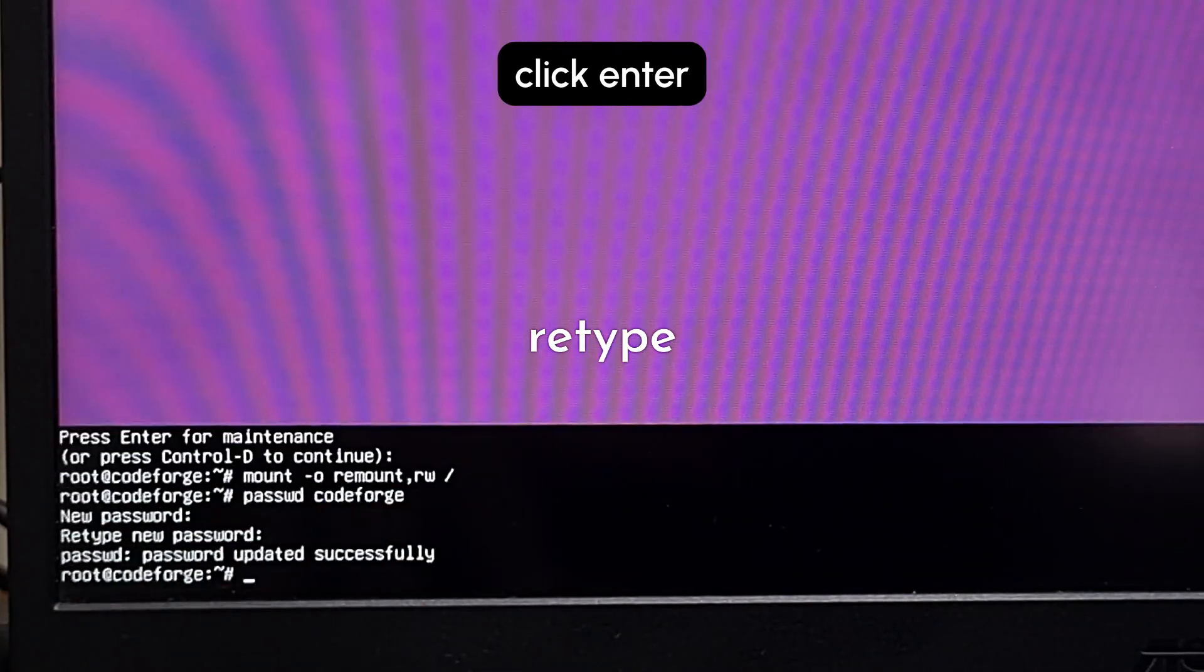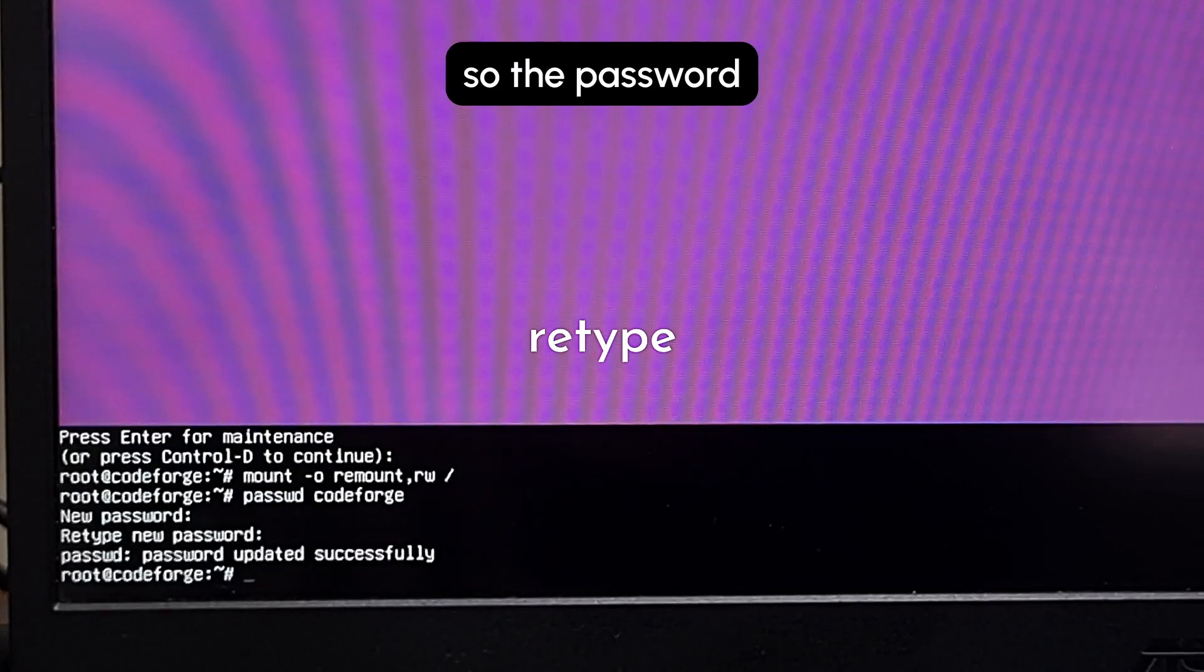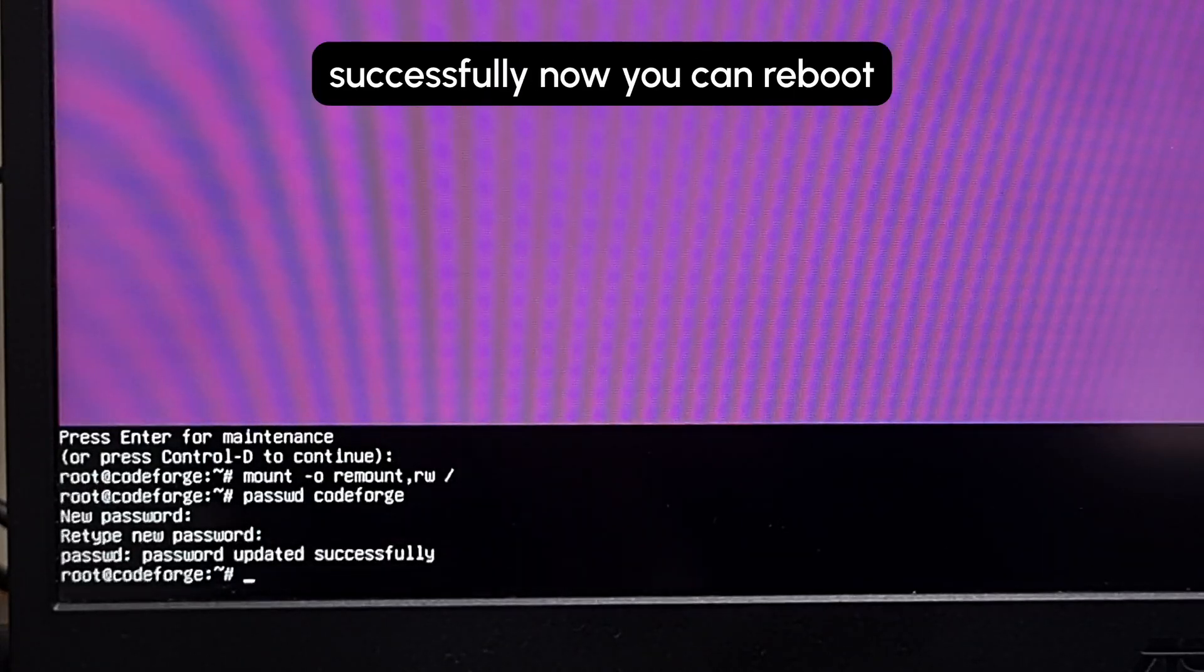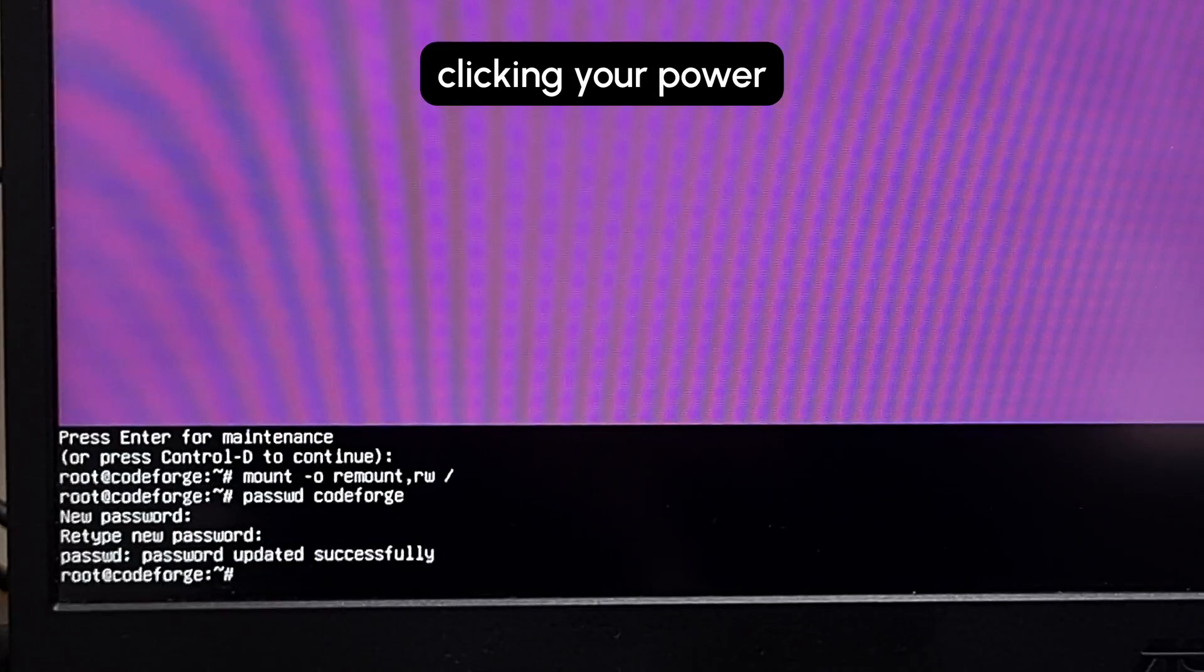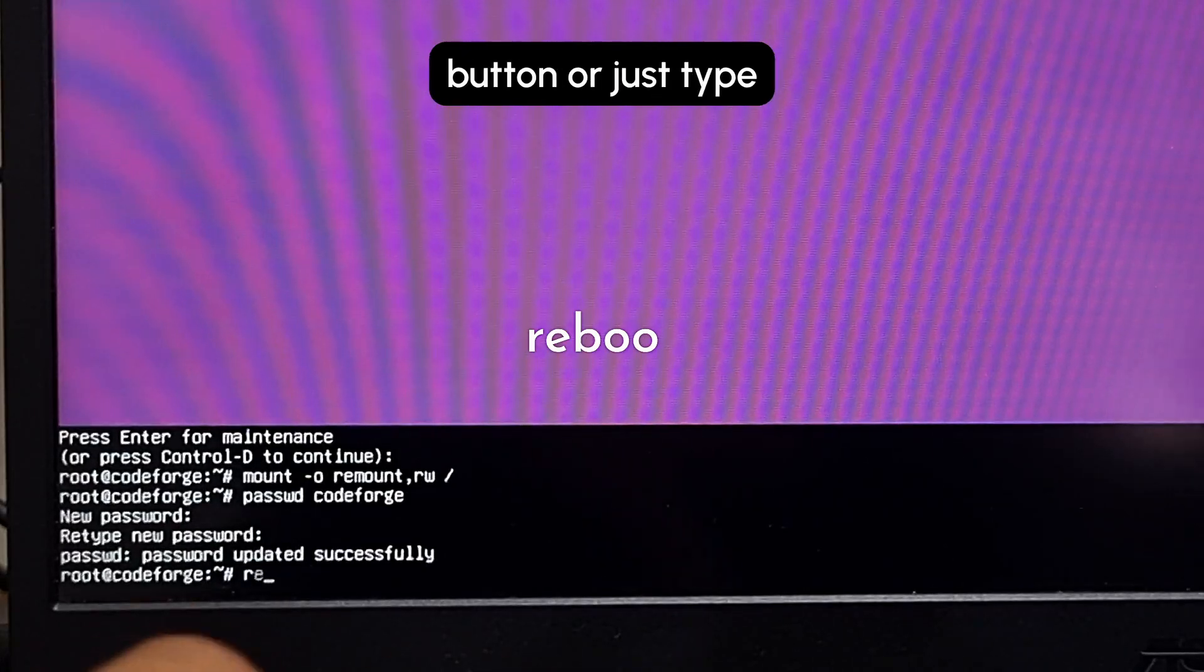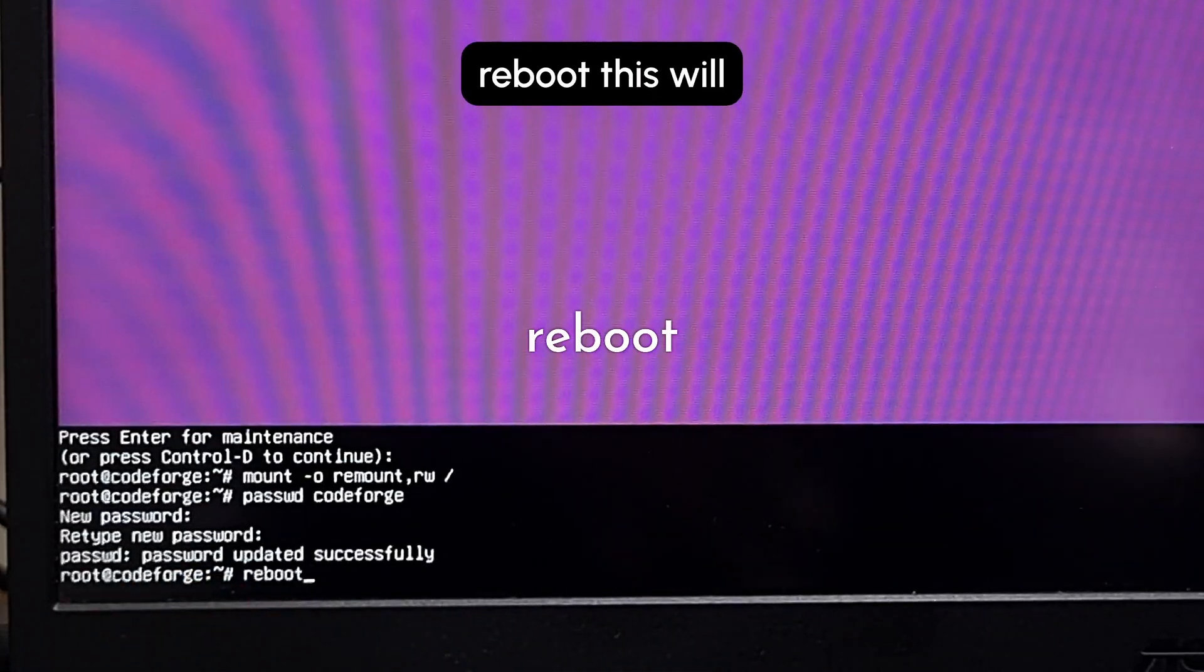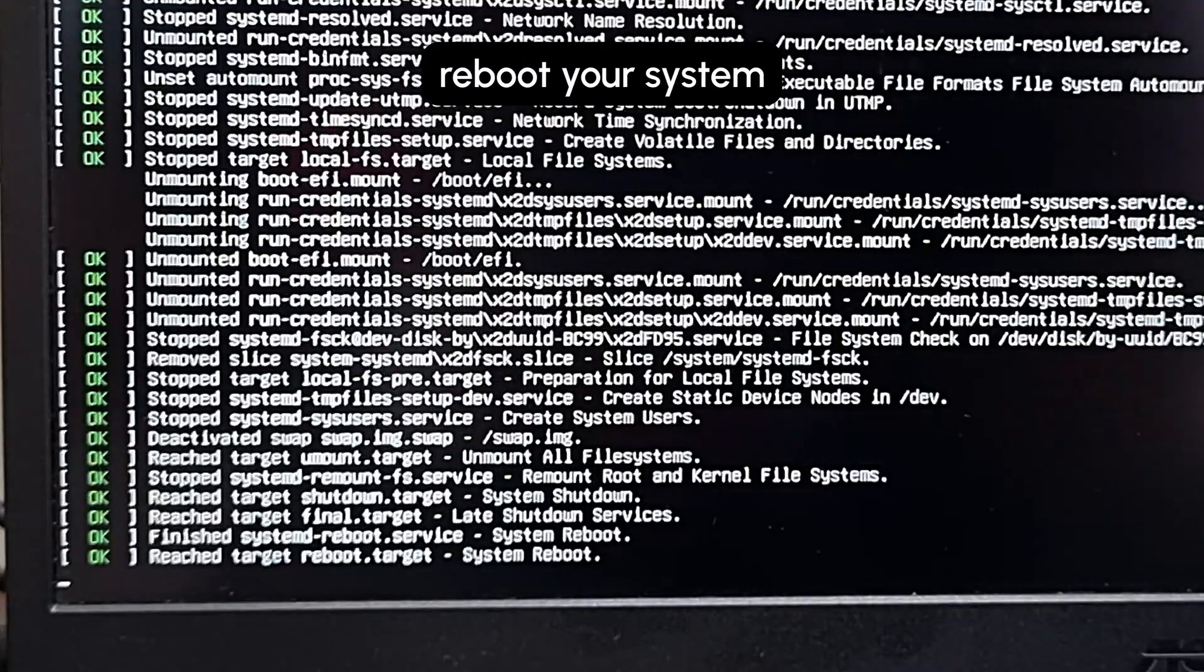The password is changed successfully. Now you can reboot the system by just clicking your power button or just type reboot. This will reboot your system.